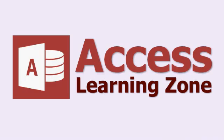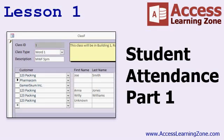Now let's take a few minutes and go over exactly what we're going to cover in today's class. In lesson one, we're going to begin setting up tracking student attendance in classes. We're going to create a class type table and an individual class table. We'll assign customers and students into these classes and then set up a many-to-many relationship to track each student in each class.